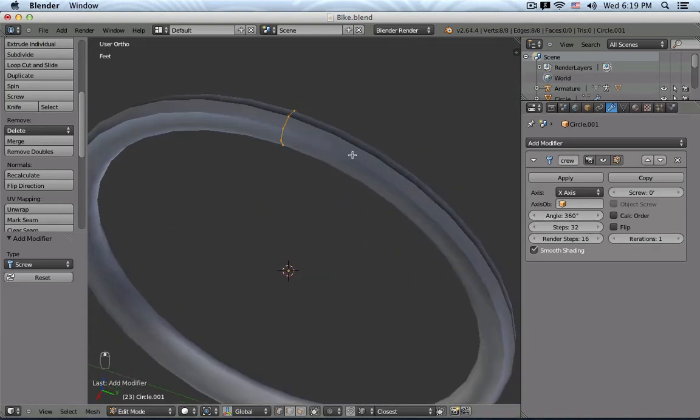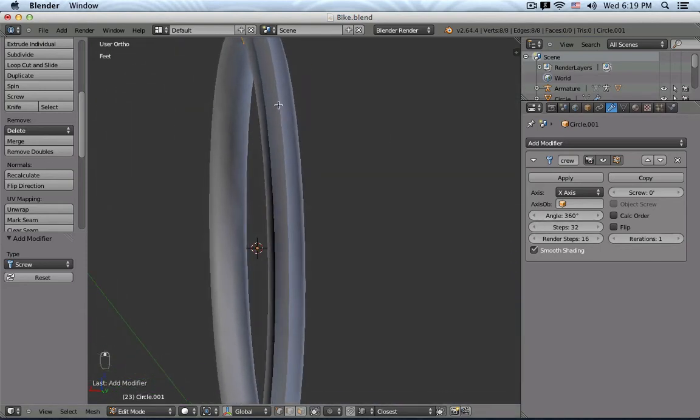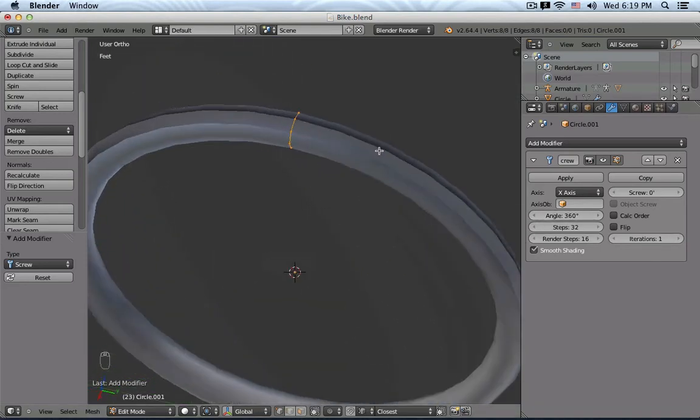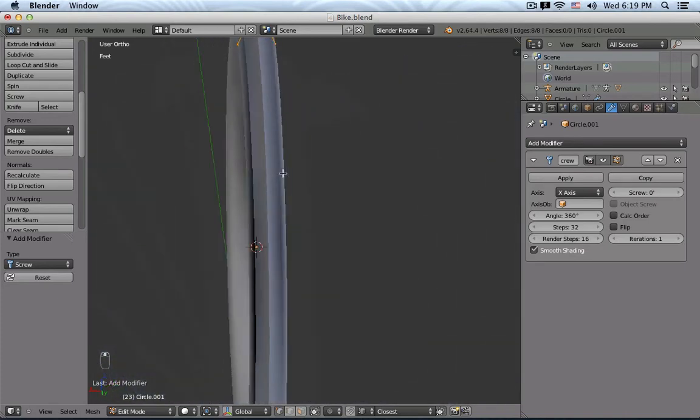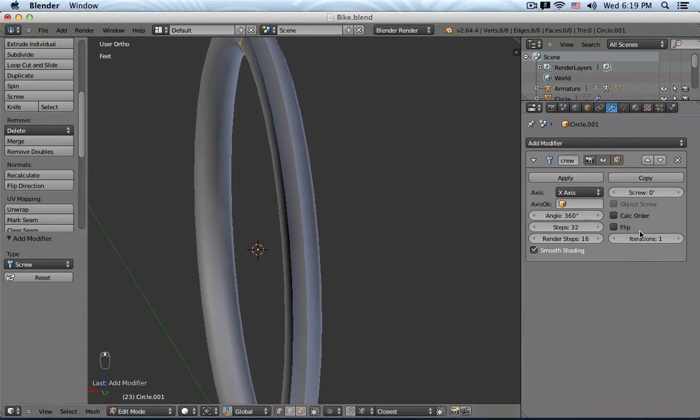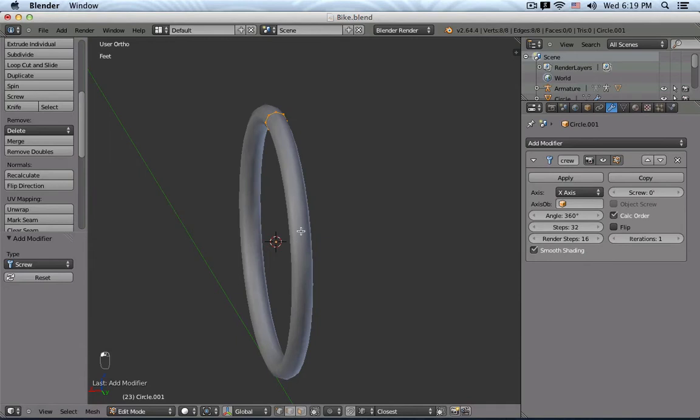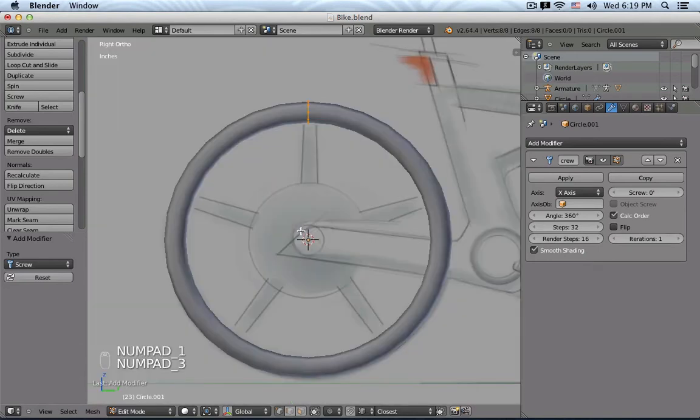And you can see that there are some artifacts on the surface. Like this shading is not really correct. That can easily be fixed by selecting Calculate Order. So by turning it on, it's all fine.